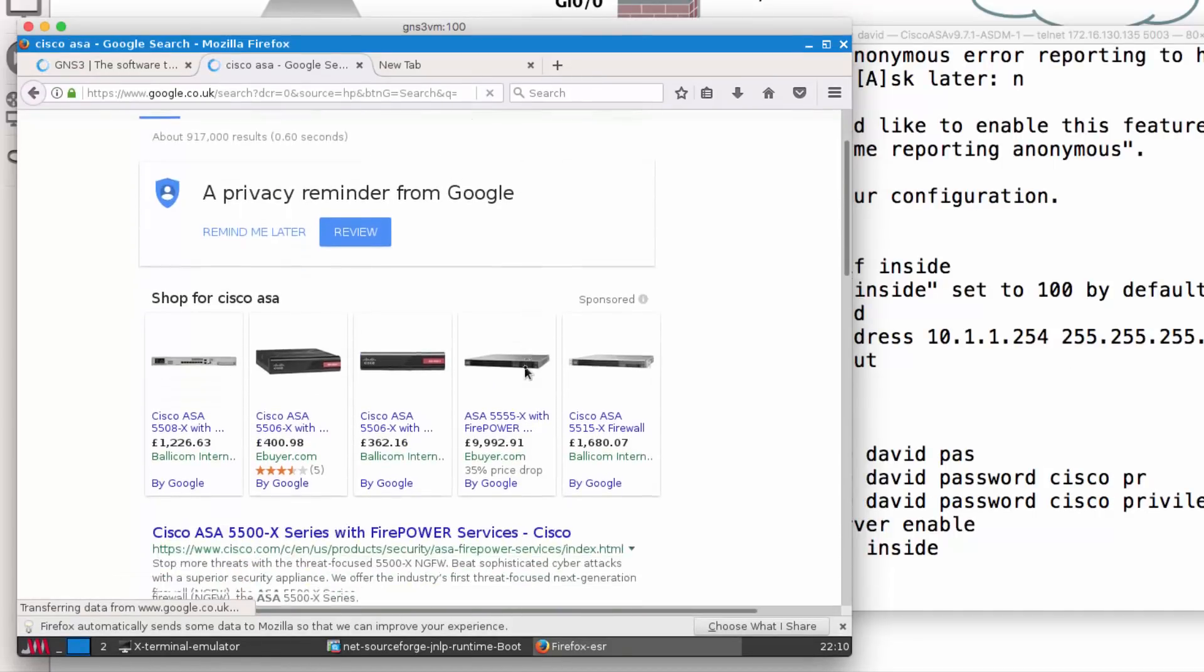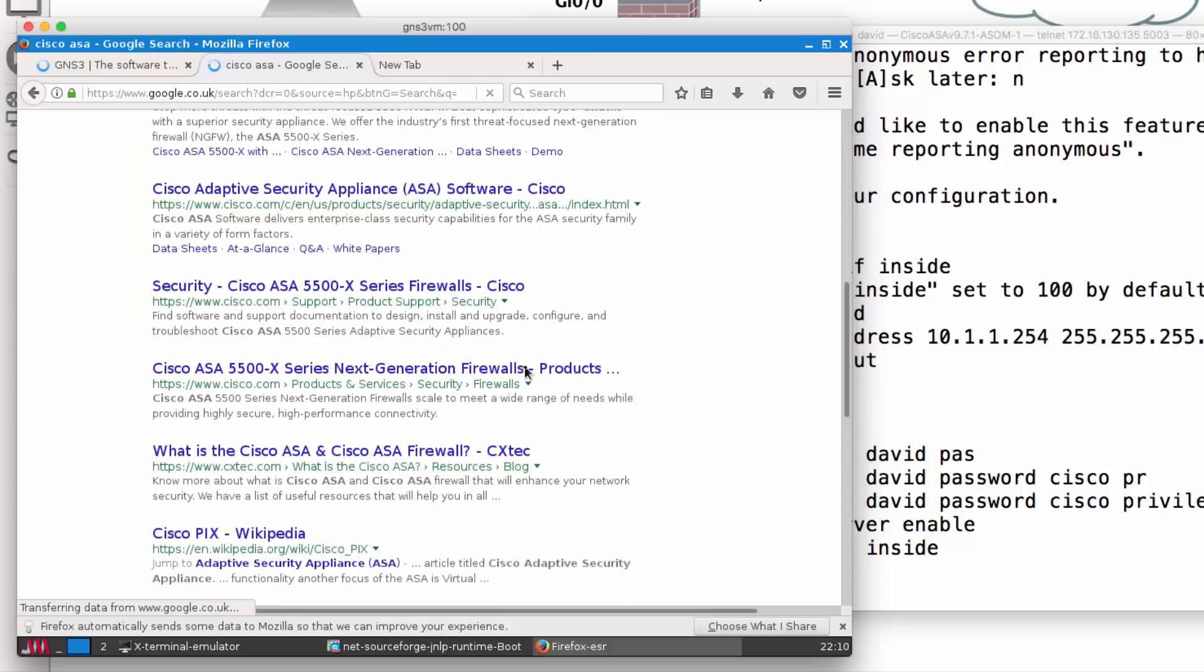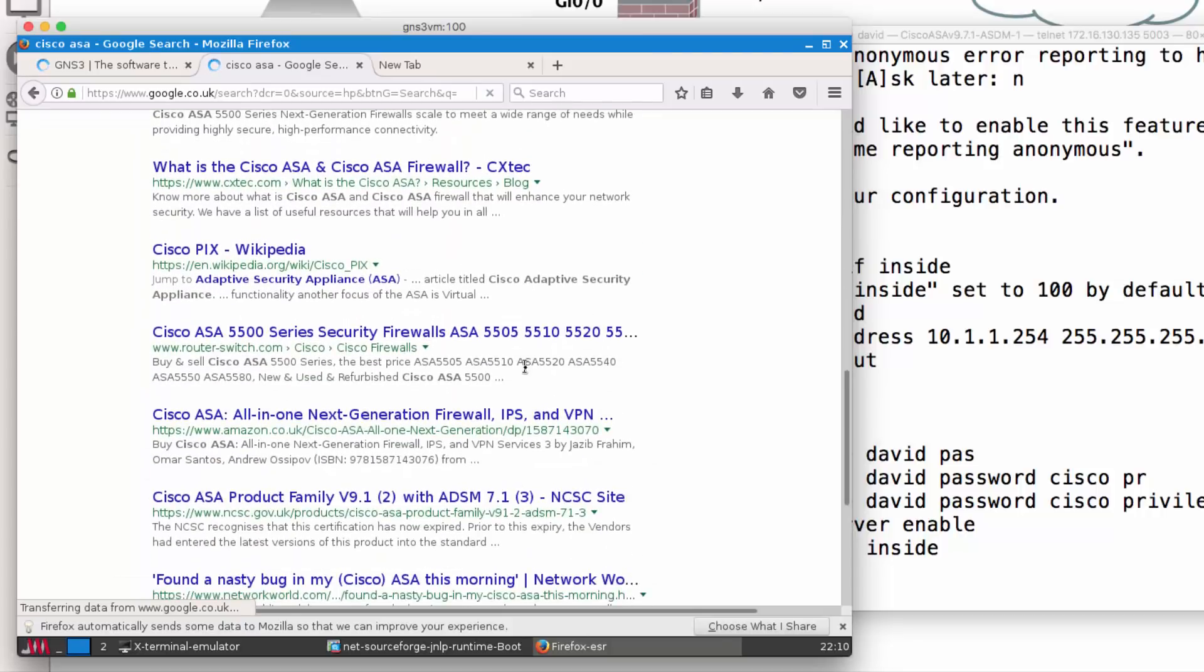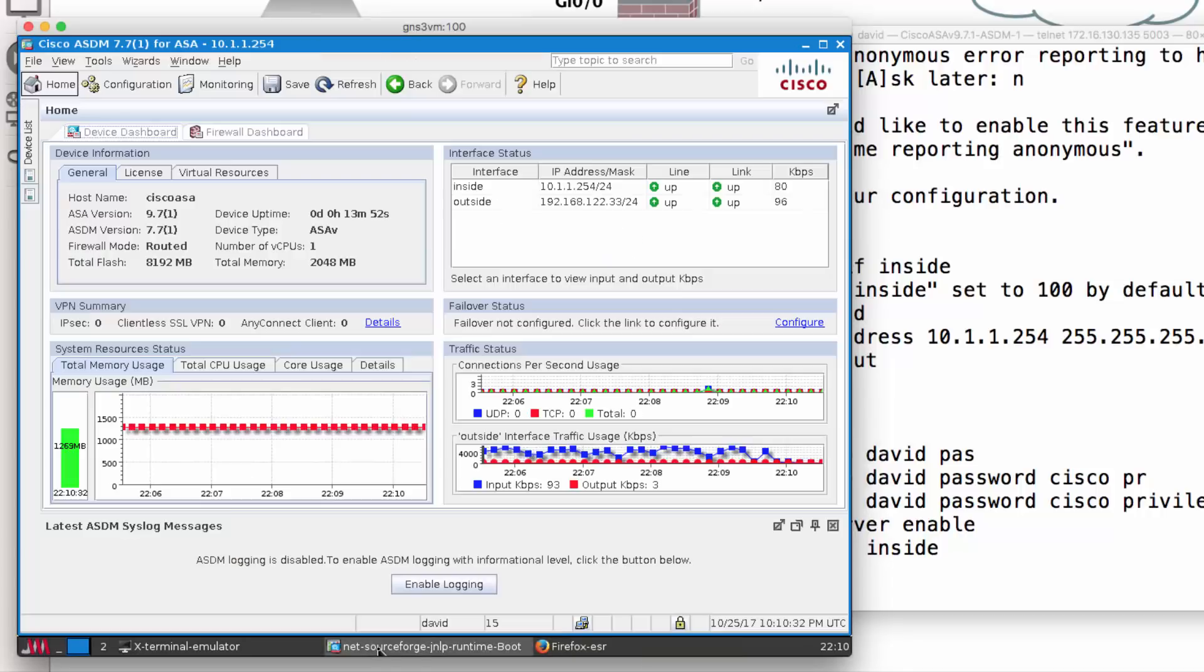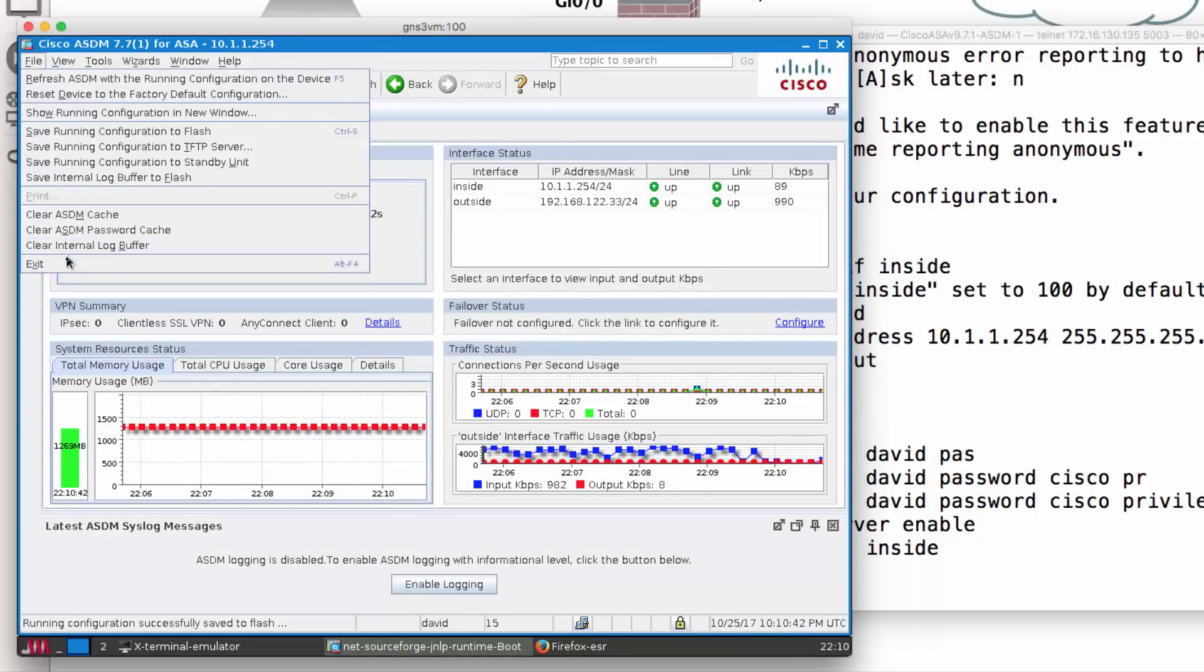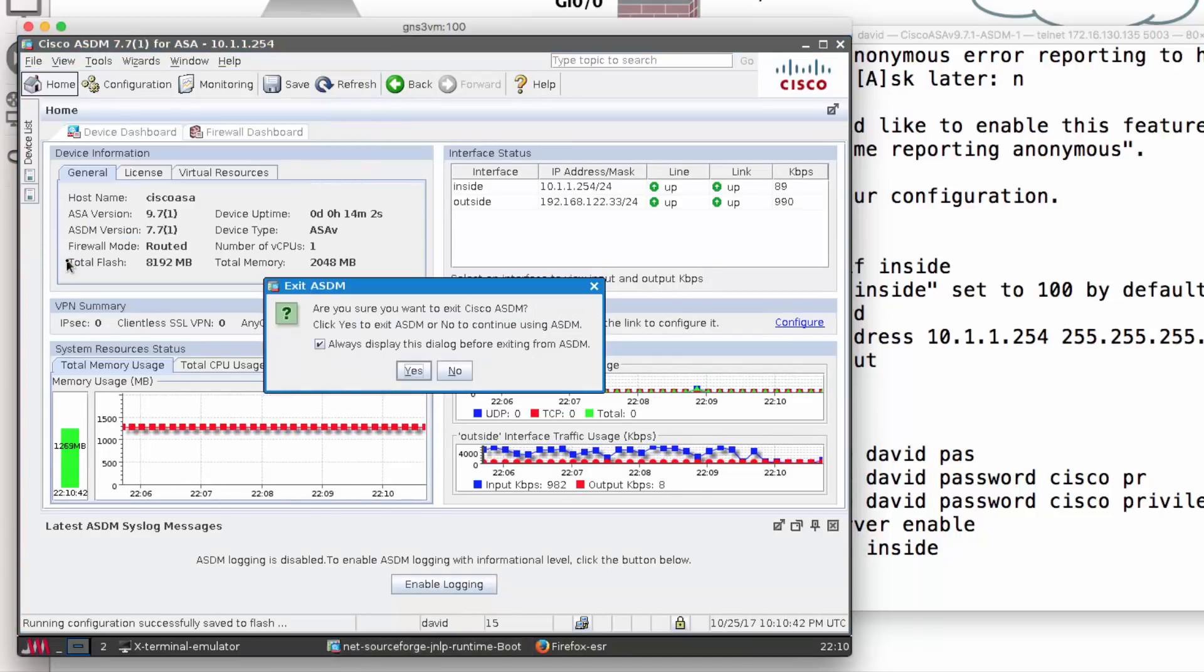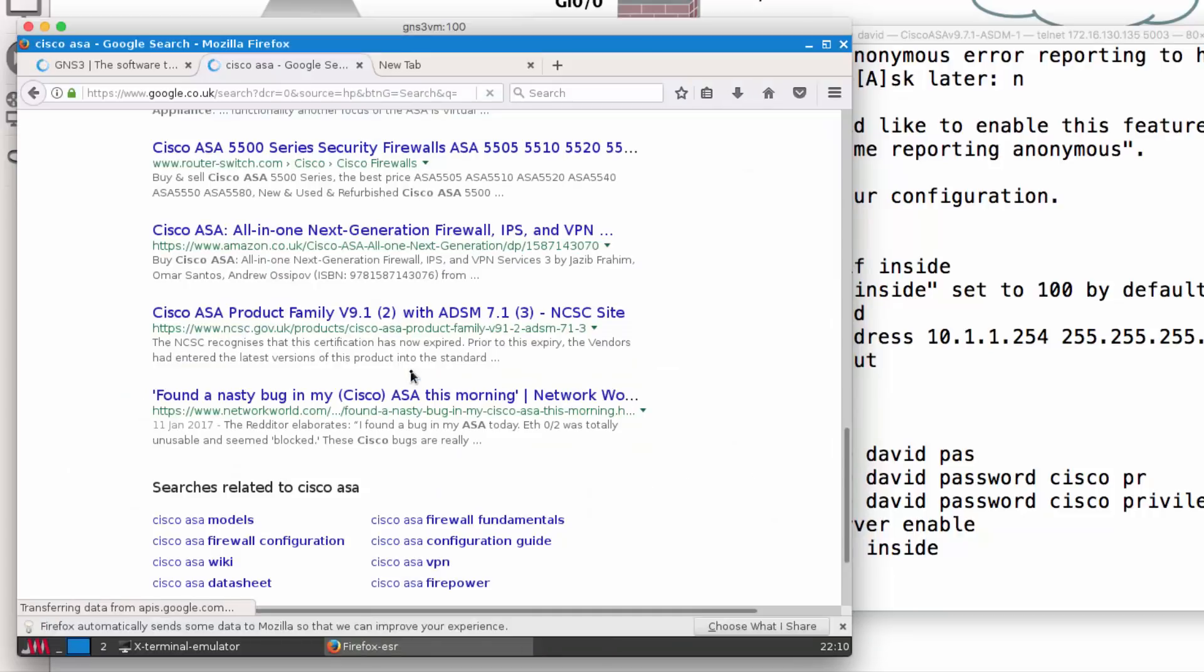As you can see here, we've got the results of our Google search for Cisco ASA. As a last step, I'll save the configuration and exit out of ASDM and then click Yes to exit ASDM.